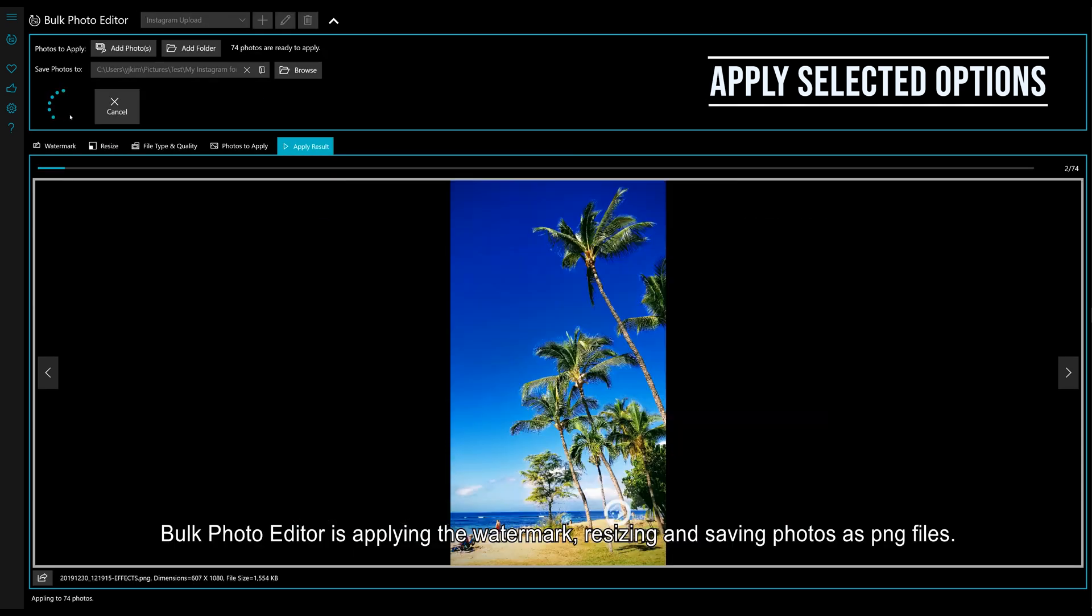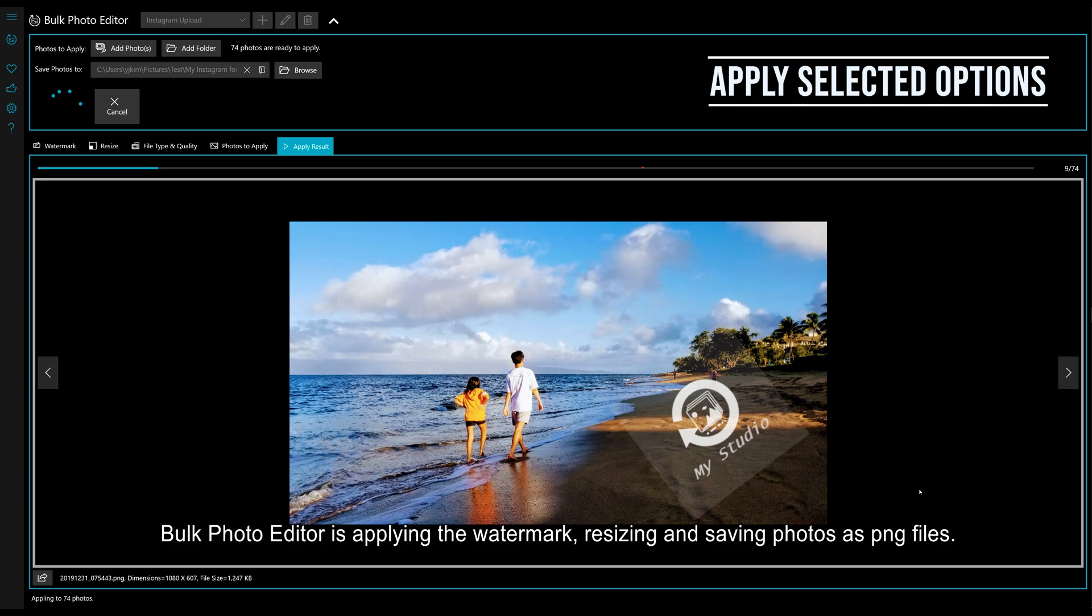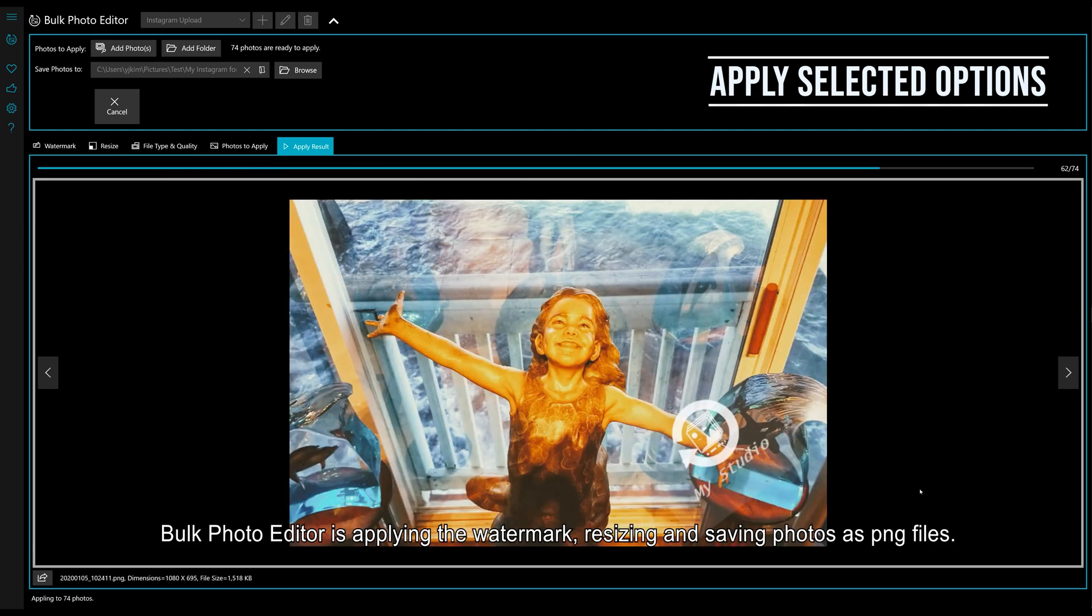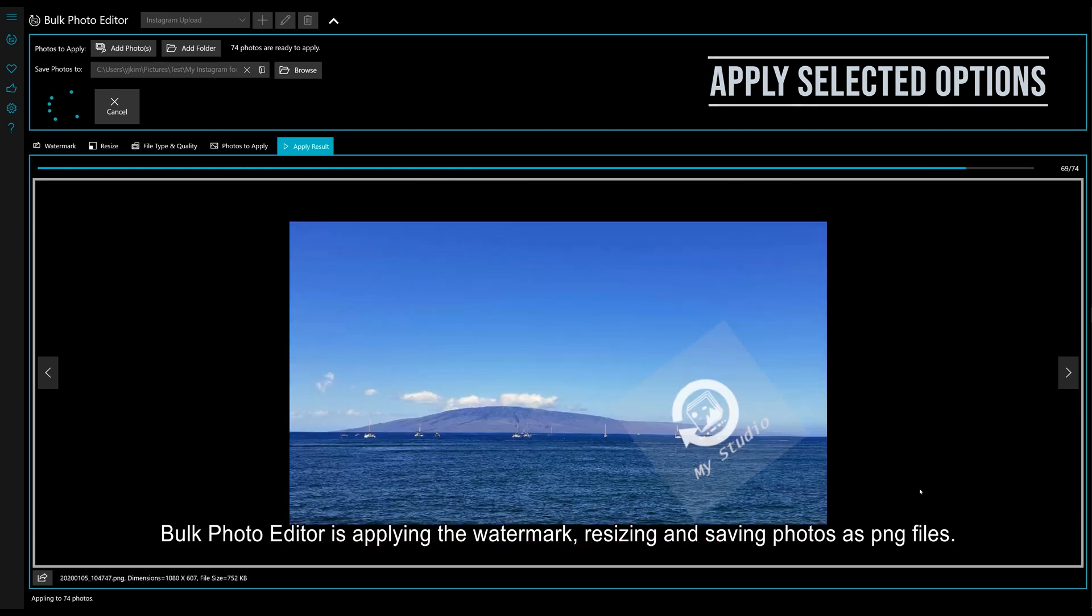Bulk Photo Editor is applying the watermark, resizing, and saving photos as PNG files. All done!